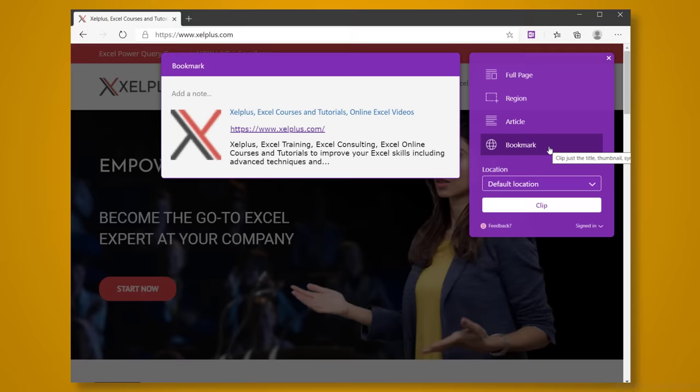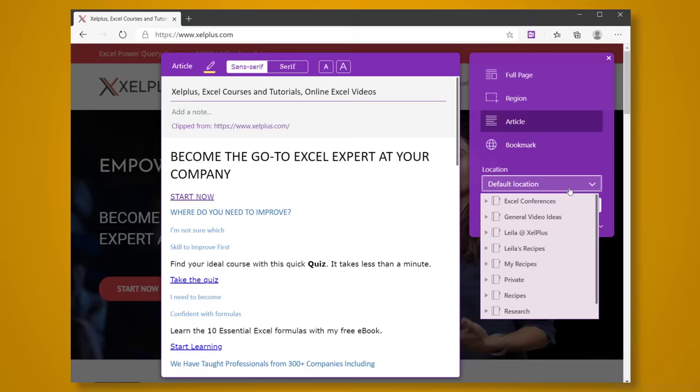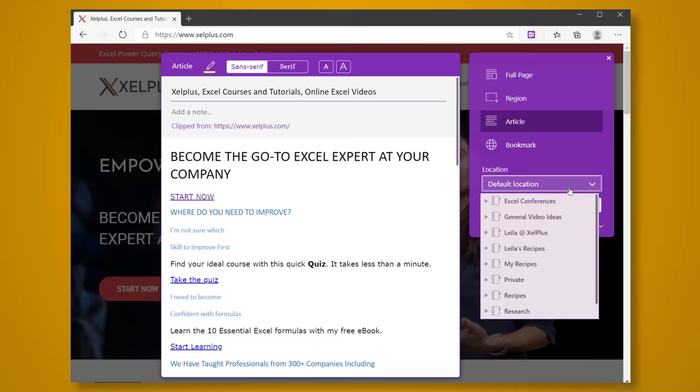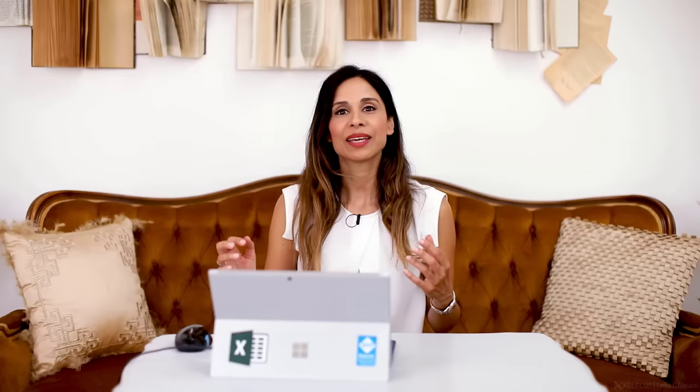Or you can also save the page as a bookmark. With full page and region, the clip is saved as an image, but I prefer it to clip as text. So usually, I select article. This way, also all links remain clickable. Down here, you can select which notebook and section to save your clipping to. Then hit Clip and your selection is saved to the OneNote notebook. If you frequently need to clip items from the web, I can really recommend the OneNote Web Clipper. It's a fast and simple way to save content from the web right into OneNote.